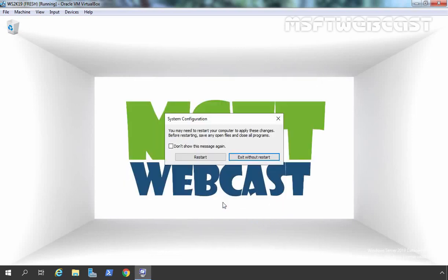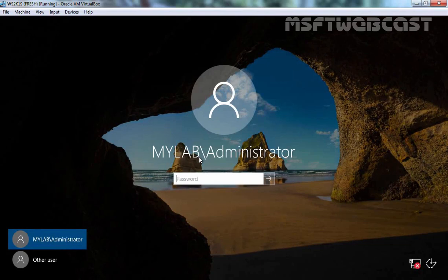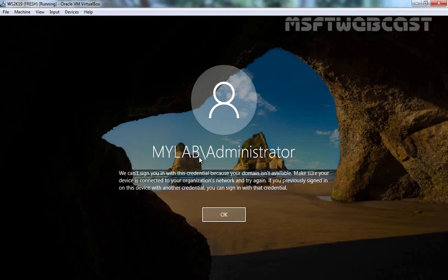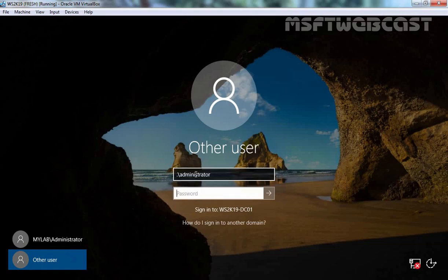Let's click on Apply and OK. It will ask for a restart — yes, we want to restart this server. Let's click on the Restart button. After restart, at the login screen, press Ctrl+Alt+Delete to unlock the server. You are not able to use MyLab\Administrator because we are in Directory Service Restore mode. We need to click on 'Other user' and login using the Directory Service Restore mode admin account and password which you set during the promotion of the Active Directory domain controller — it will be the local administrator account and password.